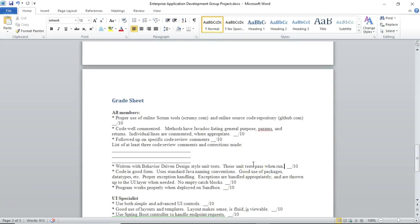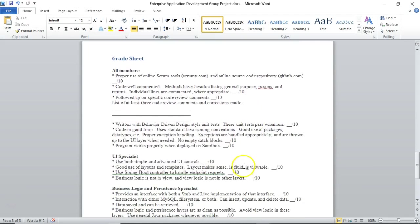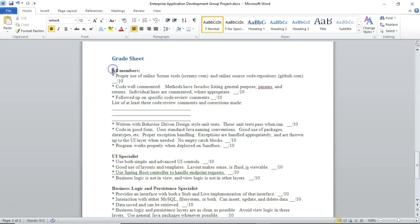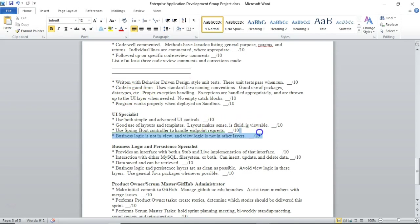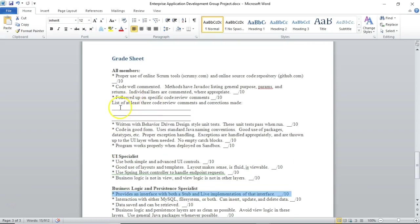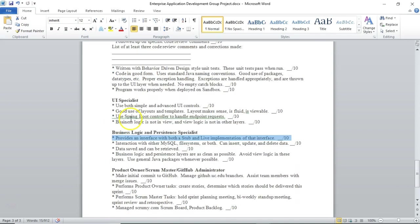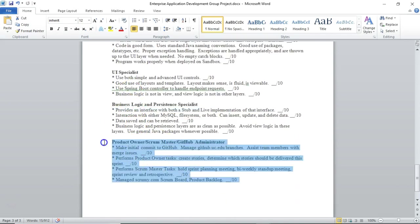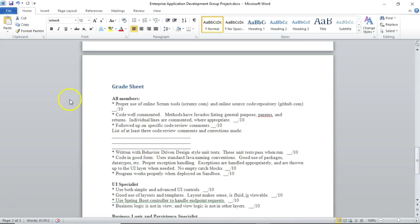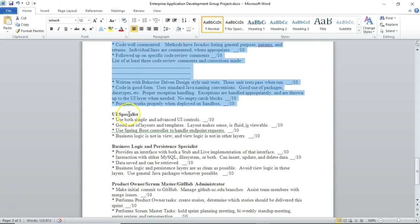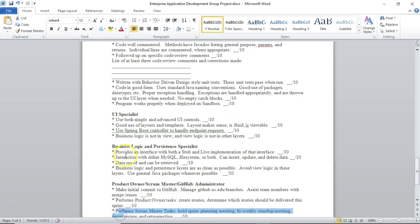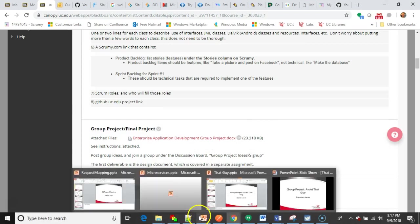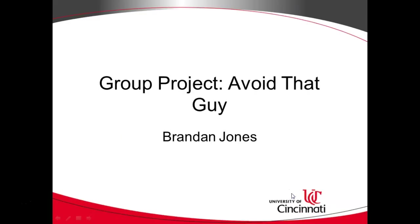At the end of the semester I'll ask you to submit this grade sheet. All students should complete this all members section. Then the UI specialist and only the UI specialist should fill out this as well and then submit that sheet. The business logic and persistence specialist should fill out this part and the common part and submit that separately. The Product Owner Scrum Master GitHub Administrator should fill out this part and the common part and submit that separately. So each group member should submit a grade document. On each grade document I should see the all members section and then I should see one of the three that follows. You're only grading yourself here. I'm not grading your group members but don't worry we will have a peer review survey at the end of the semester where you can grade your group members.